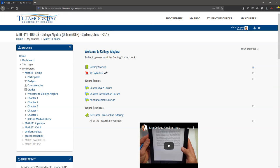Welcome to Math 111 College Algebra. I'm going to give you a guide on how you should navigate this course on Moodle.